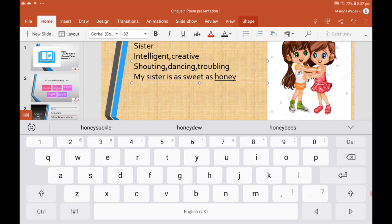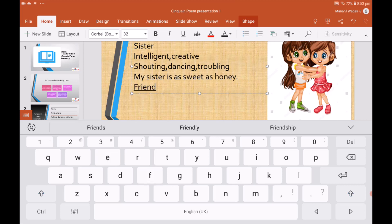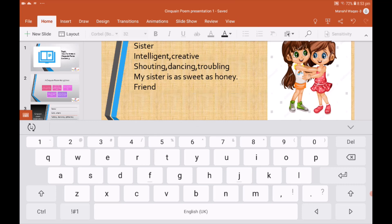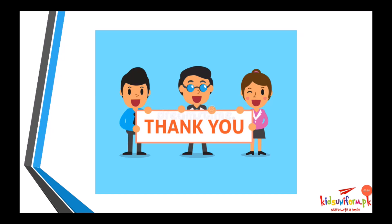And now the last step is to write a new noun that is similar to the topic word. My new noun is 'friend' — as you know, sisters love each other, they hug each other, they kiss each other, so they are friends. I hope you have understood how to write a cinquain poem.